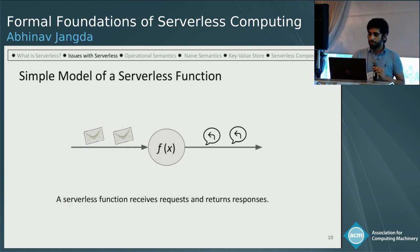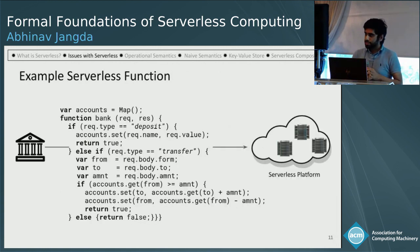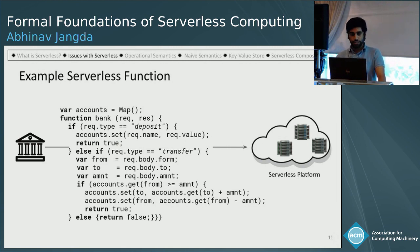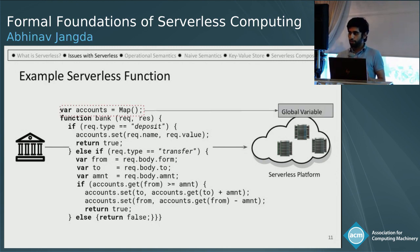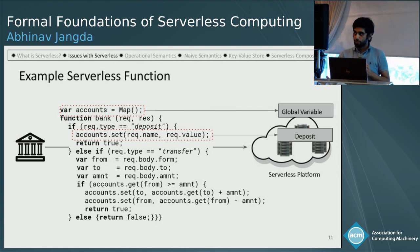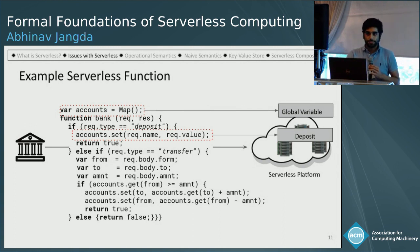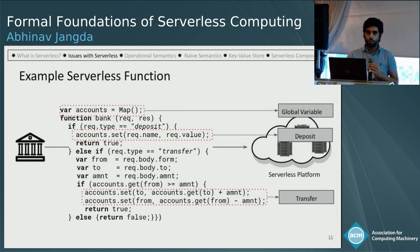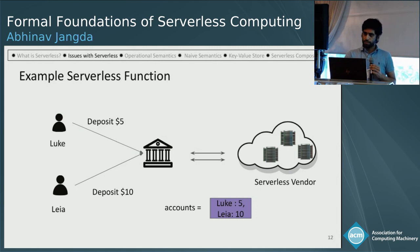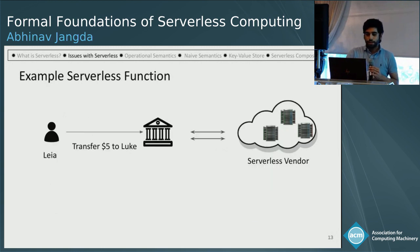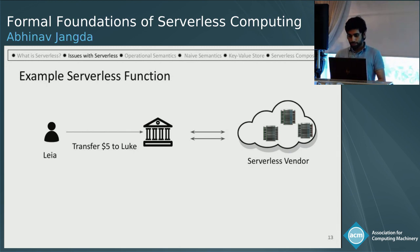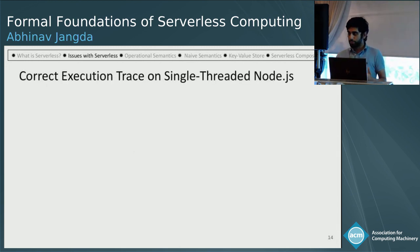Let's imagine a simple model of a serverless function which takes some requests and gives back some responses. Imagine there is a bank that wants to use the serverless platform and they deploy a function on it. This function stores accounts in a global variable — a map of account name to the amount that account has. If the function receives a deposit request, it will deposit that amount; if it receives a transfer request, it will transfer that amount. Two imaginary users, Luke and Leia, each deposit $5 and $10 to the bank. Now Leia wants to transfer $5 to Luke.